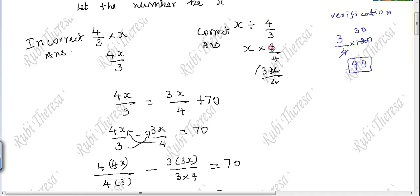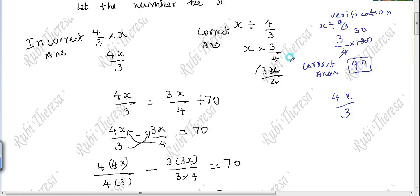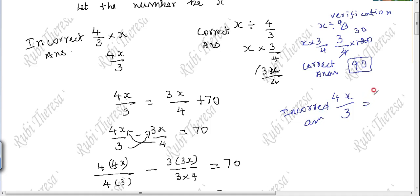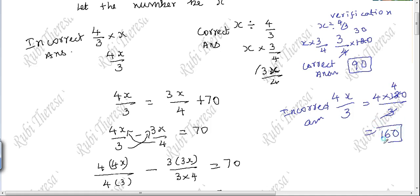We converted dividing by 4/3 to multiplying by 3/4. x is 120. Now let us find the incorrect answer: 4 into 120 divided by 3. 4 threes are 12, so 120 divided by 3 is 40, and 40 times 4 is 160. The incorrect answer is 160.